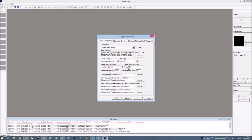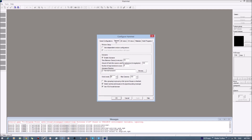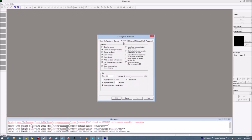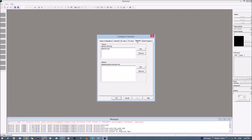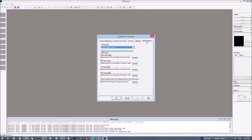Everything else — texture format, map types, all these other fancy settings — leave them alone unless you know what you're doing with them. Otherwise, leave them alone. General and 2D settings, it doesn't really matter what you do. I'm not going to go through General, 2D, 3D, or Materials. However, Build Programs — there's one thing you do have to change when you're doing it my way.